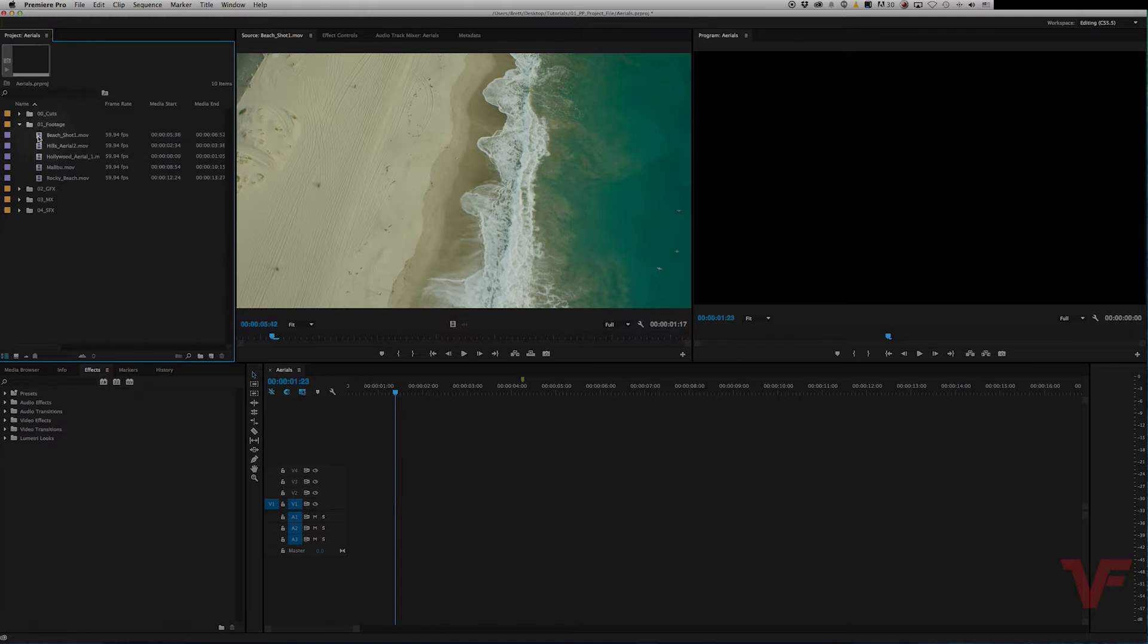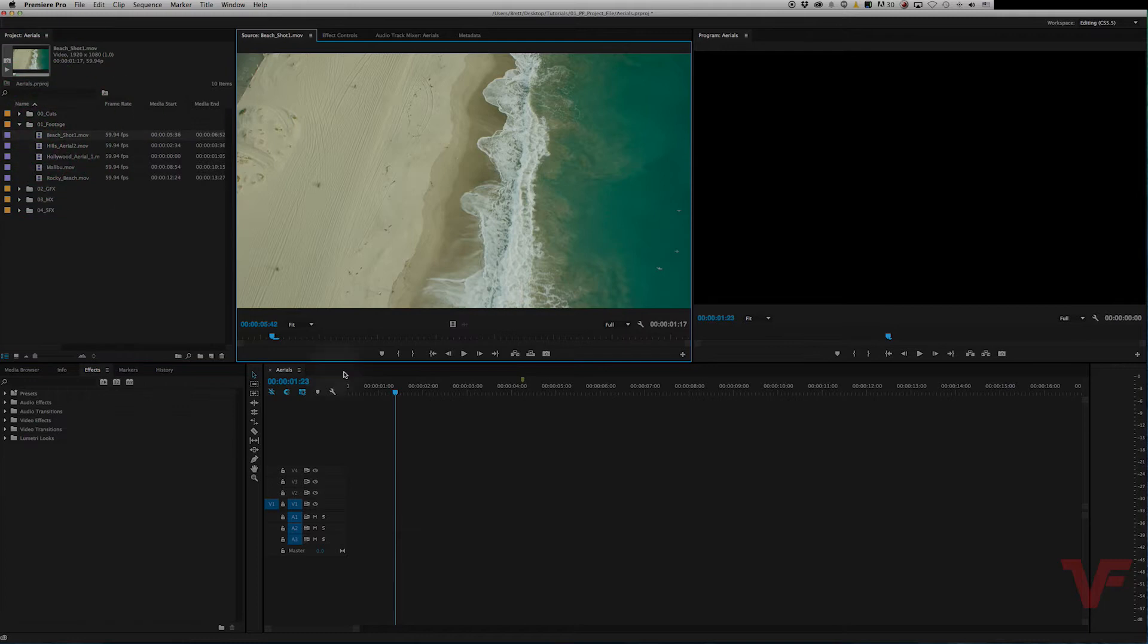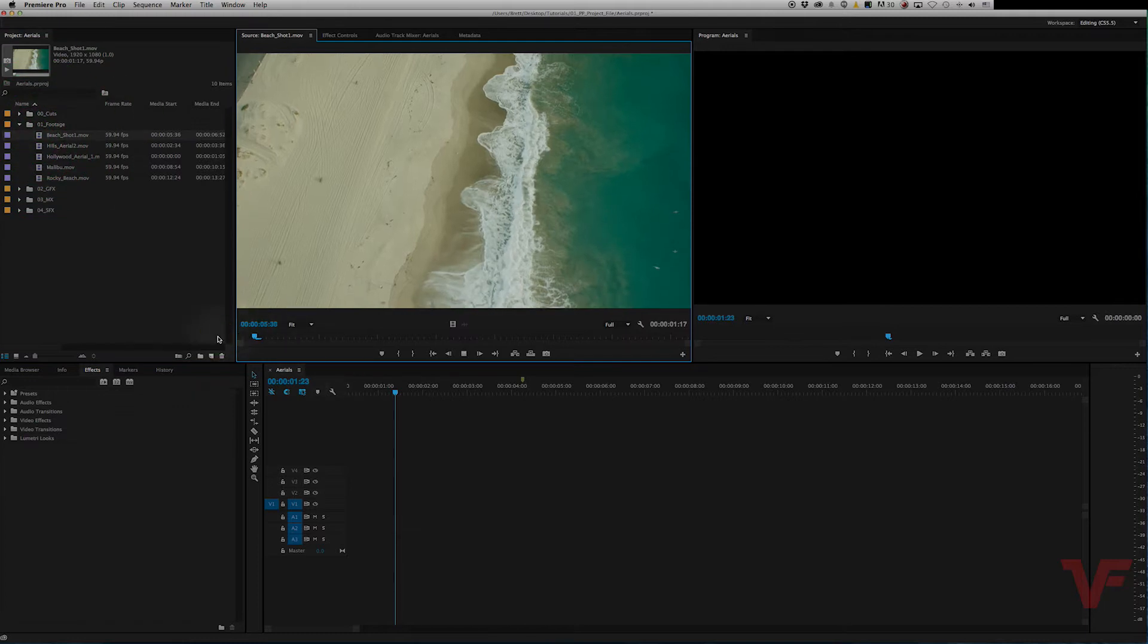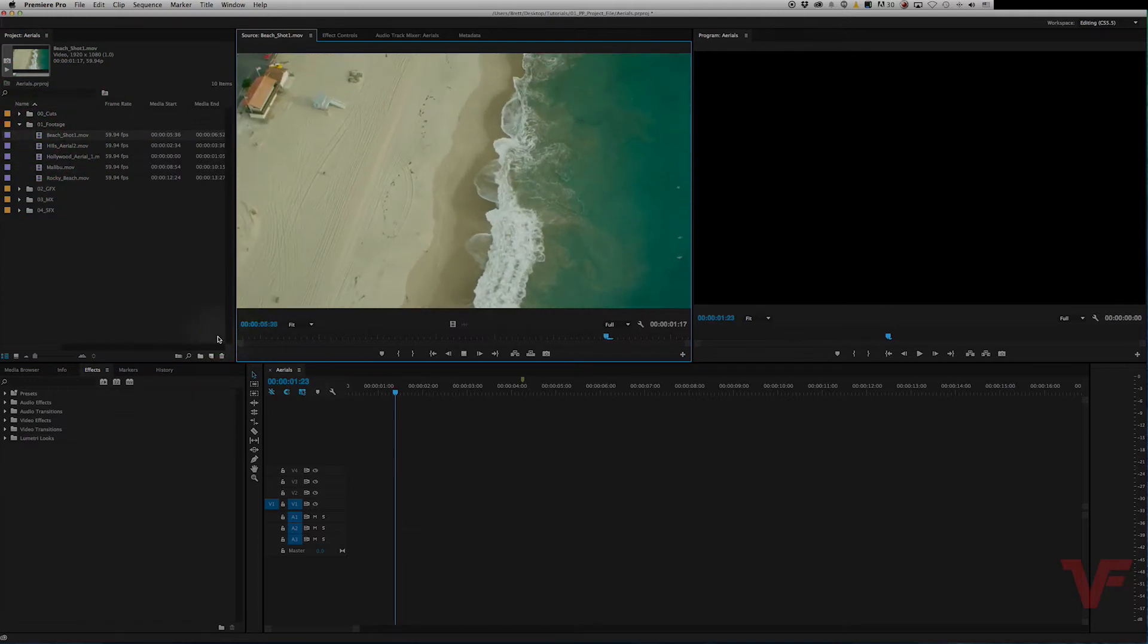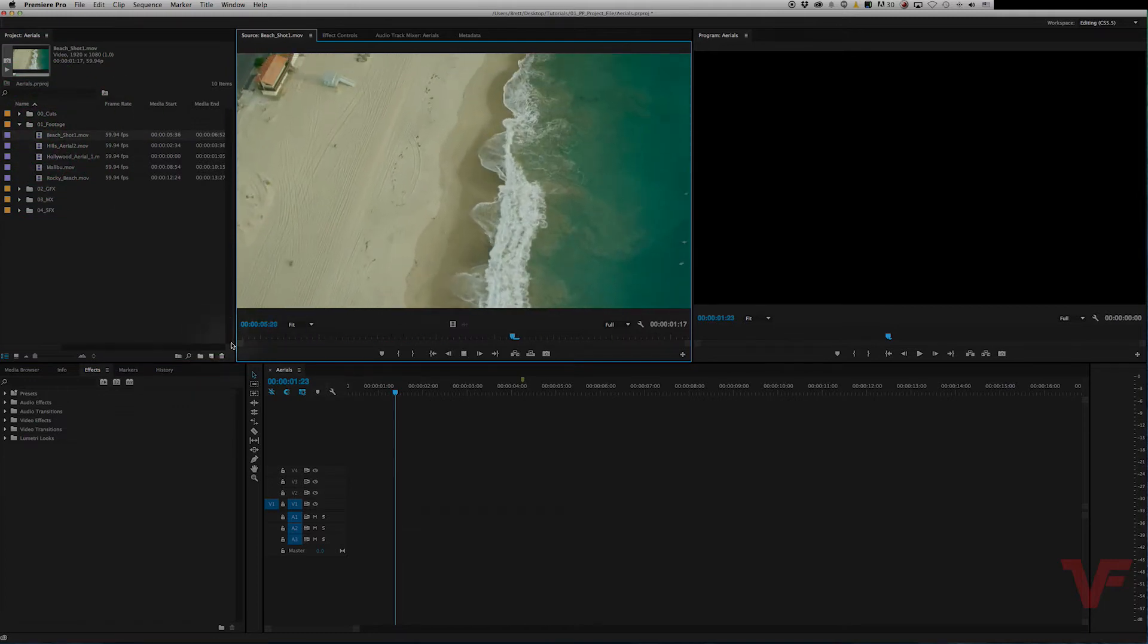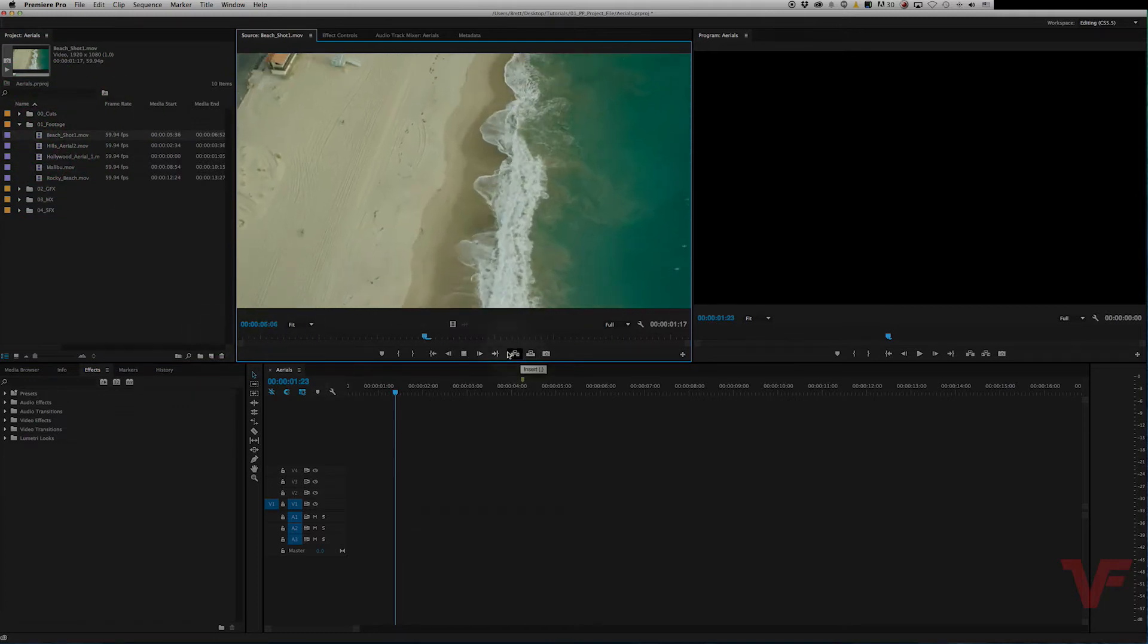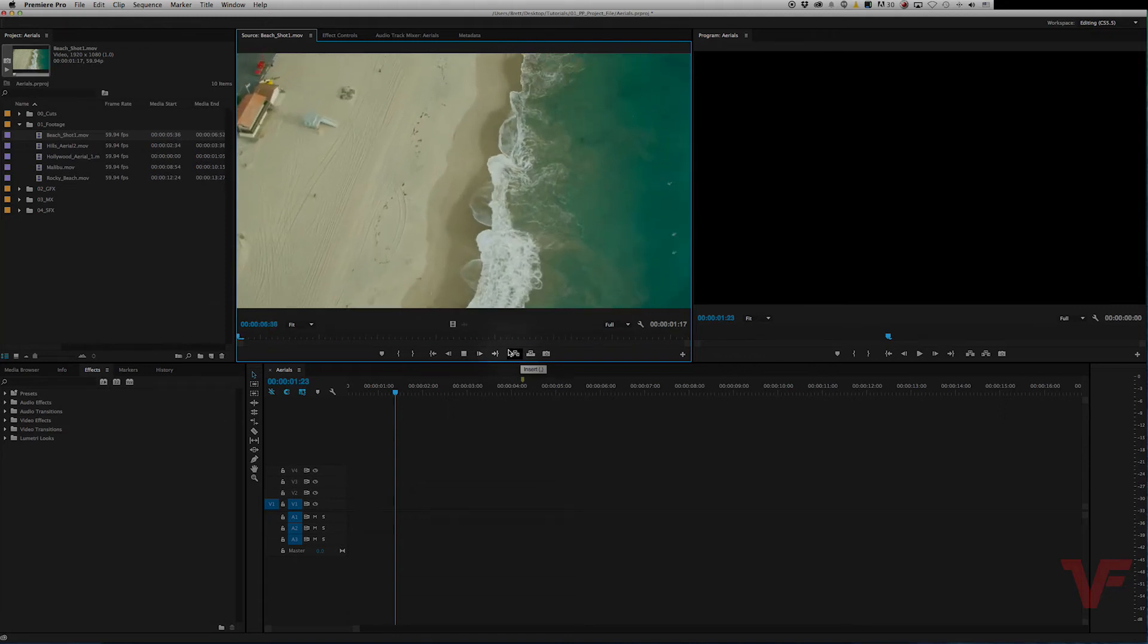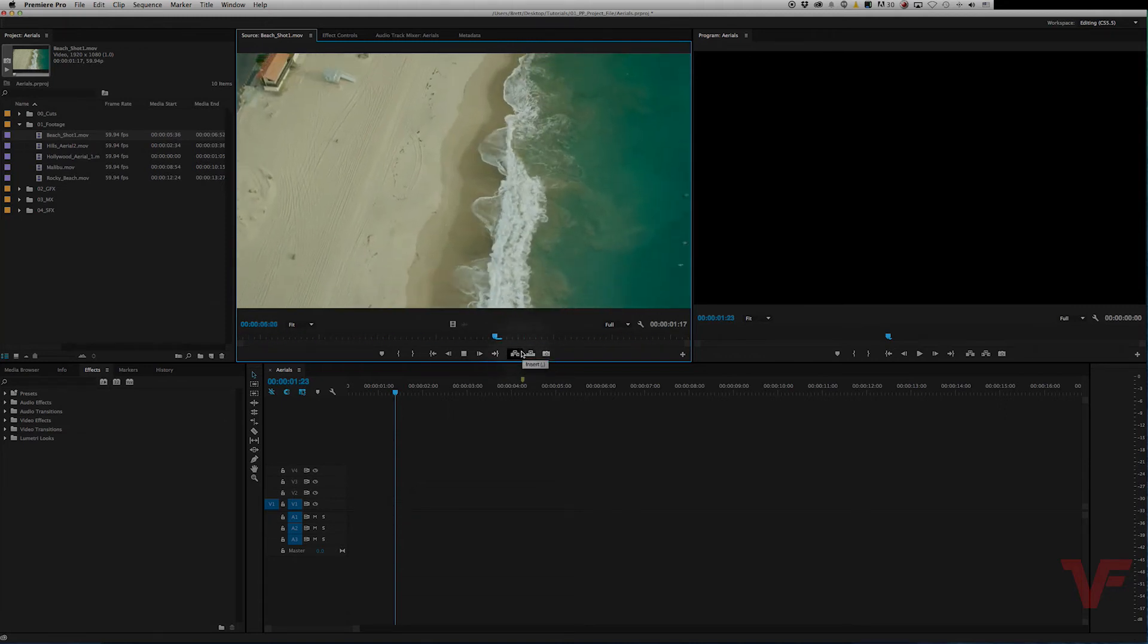So let's say you have footage shot at high frame rate such as this. So this is at 59.94 and you want to slow it down to 23.976.